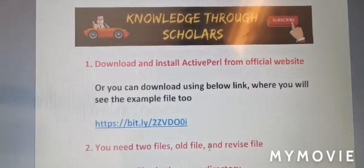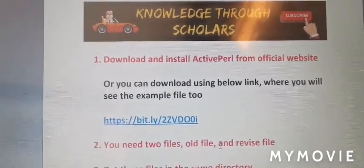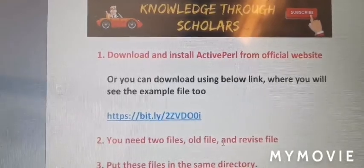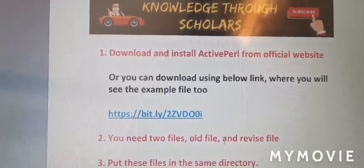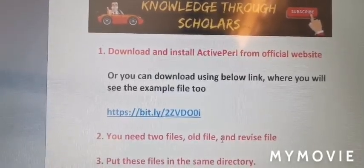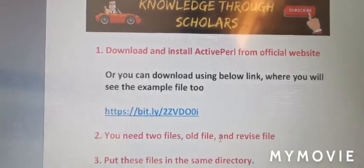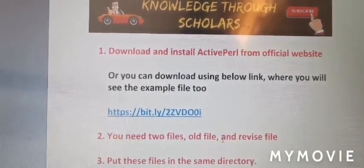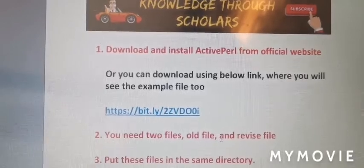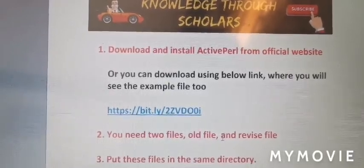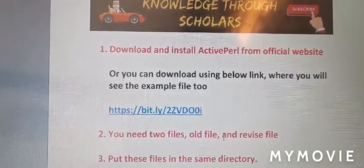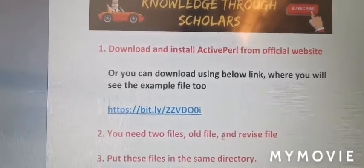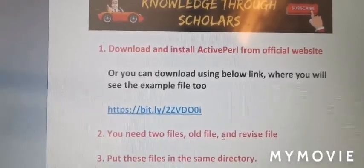Hello everyone, welcome to Knowledge Through Scholars channel. In this short video, I will show how to run the latexdiff command to compare two LaTeX files. First of all, we need ActivePerl directory or application for this purpose. You can download ActivePerl because without ActivePerl you cannot run the latexdiff command.